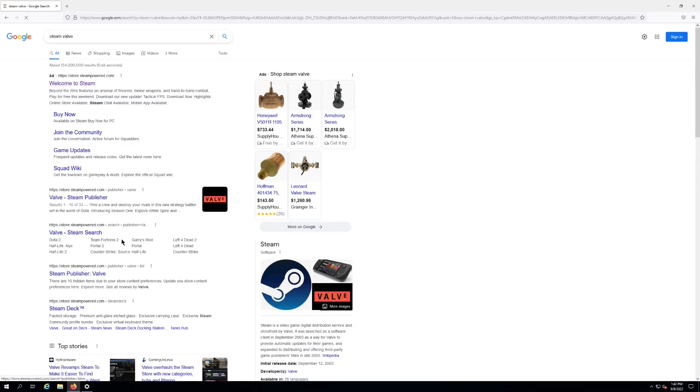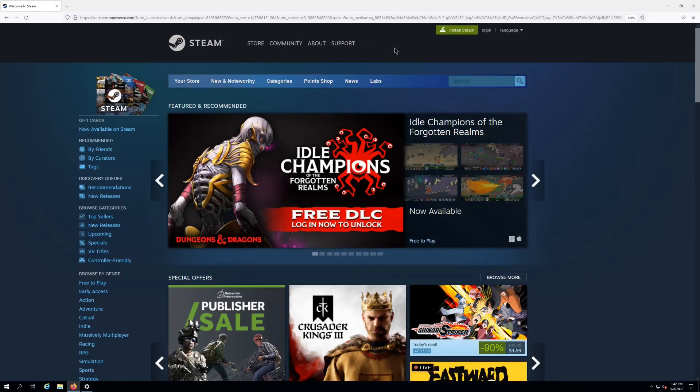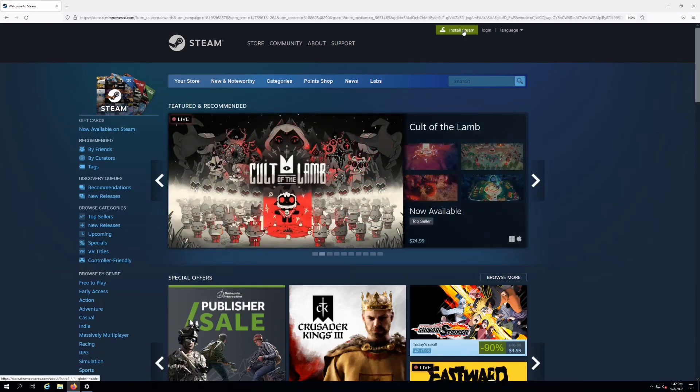It's gonna take you to the Steam page. Up here in the very top, this little green button says 'Install Steam'. I'm gonna click on that next.